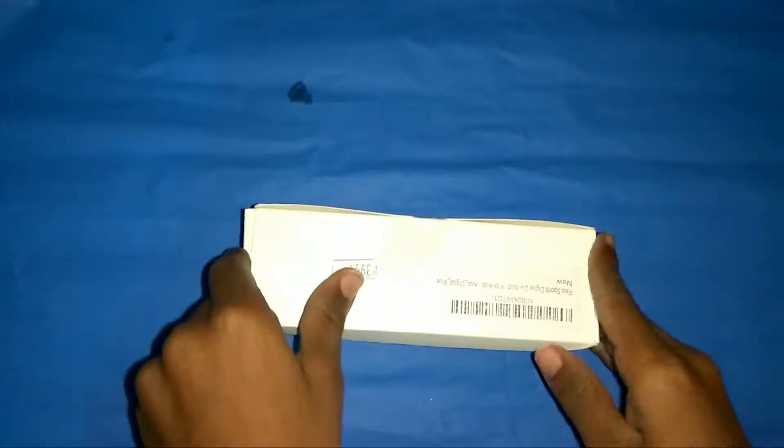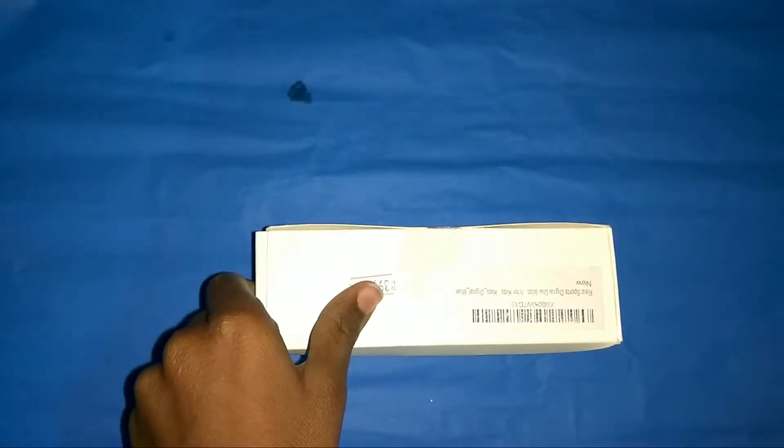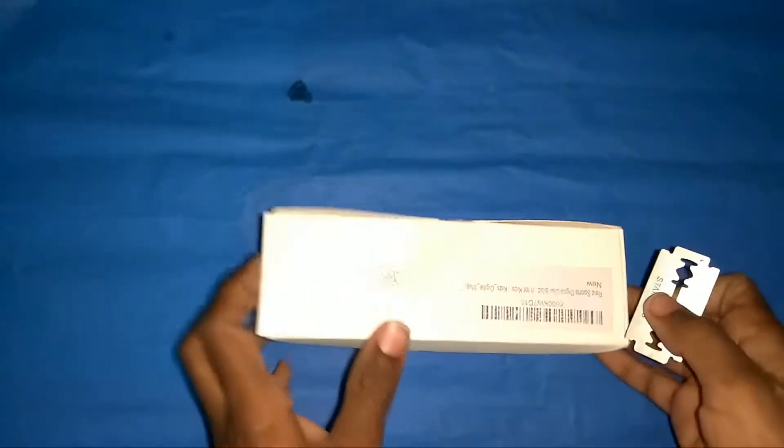For now I don't have my unboxing knife, so I will unbox it with a blade.